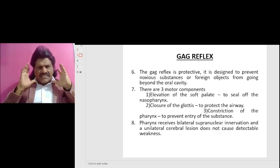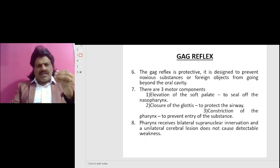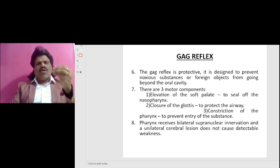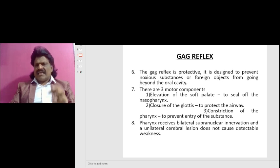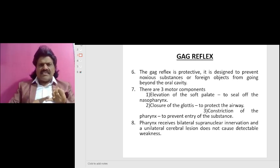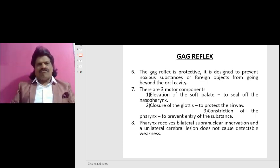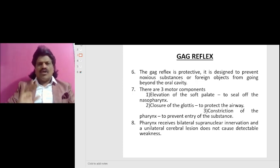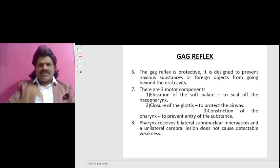The gag reflex is protective. It is designed to prevent noxious substances or foreign objects from going beyond the oral cavity. There are basically three motor components. The first is elevation of the soft palate to seal off the nasopharynx. The second is the closure of the glottis to protect the airway. The third is the constriction of the pharynx to prevent entry of the substance.